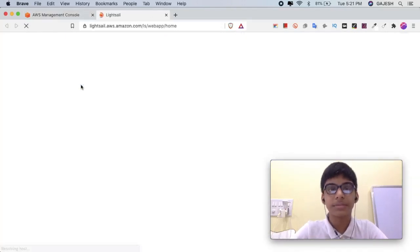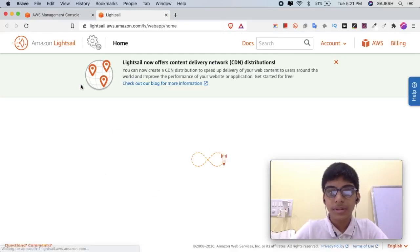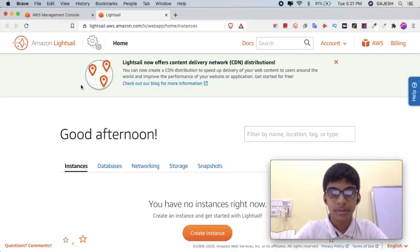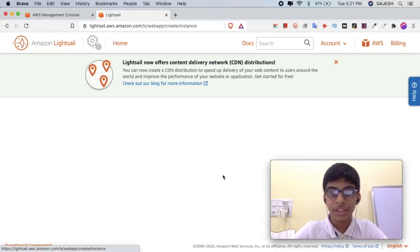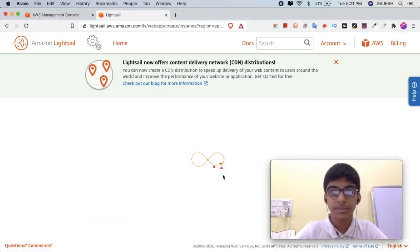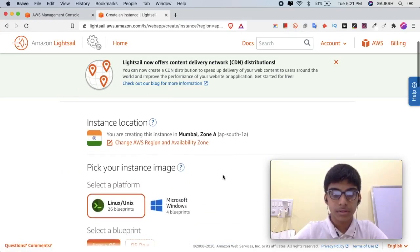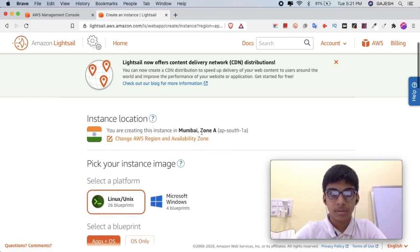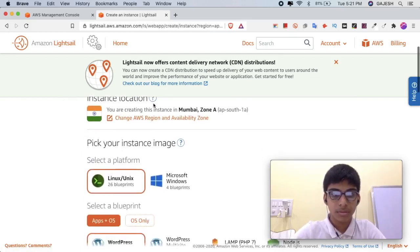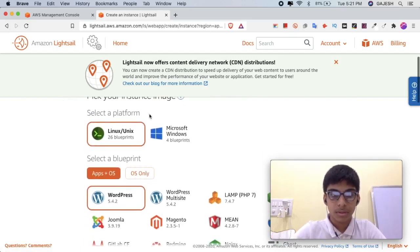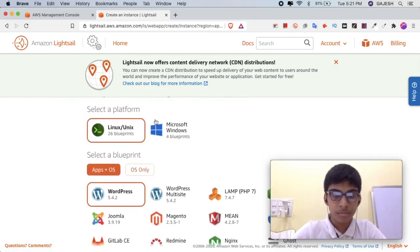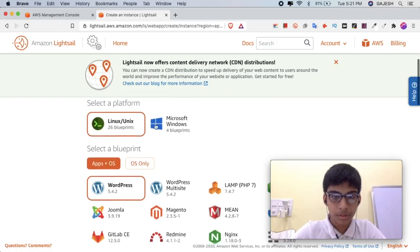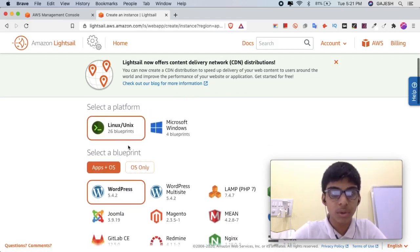Now click on Create Instance. Select the platform. I prefer to use Linux because it has more blueprints than Windows.